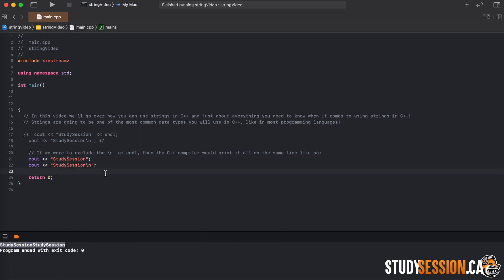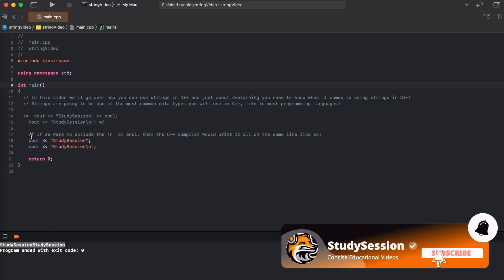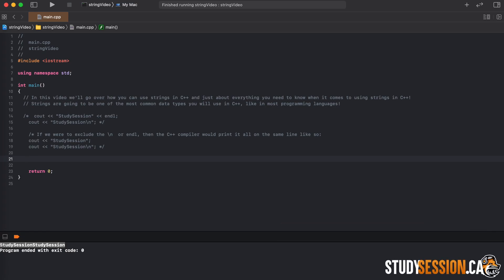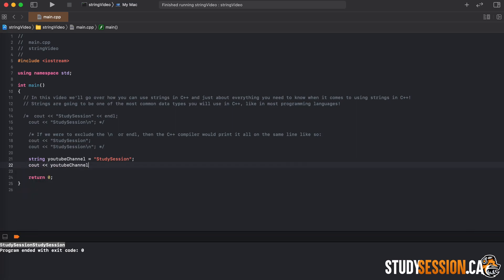Commonly, we usually have strings stored inside variables and not just implemented raw into the print statement, so we should cover how to do that as well. To create a new variable we must first tell the C++ compiler what type of data our variable is going to be. So we state the type string, then our variable name — youtube channel — then equals our variable value inside the double quotation marks. Then we can simply take this variable and plug it into the middle of our print statement just like we did earlier. As you can see, we are returned the exact same output as before.